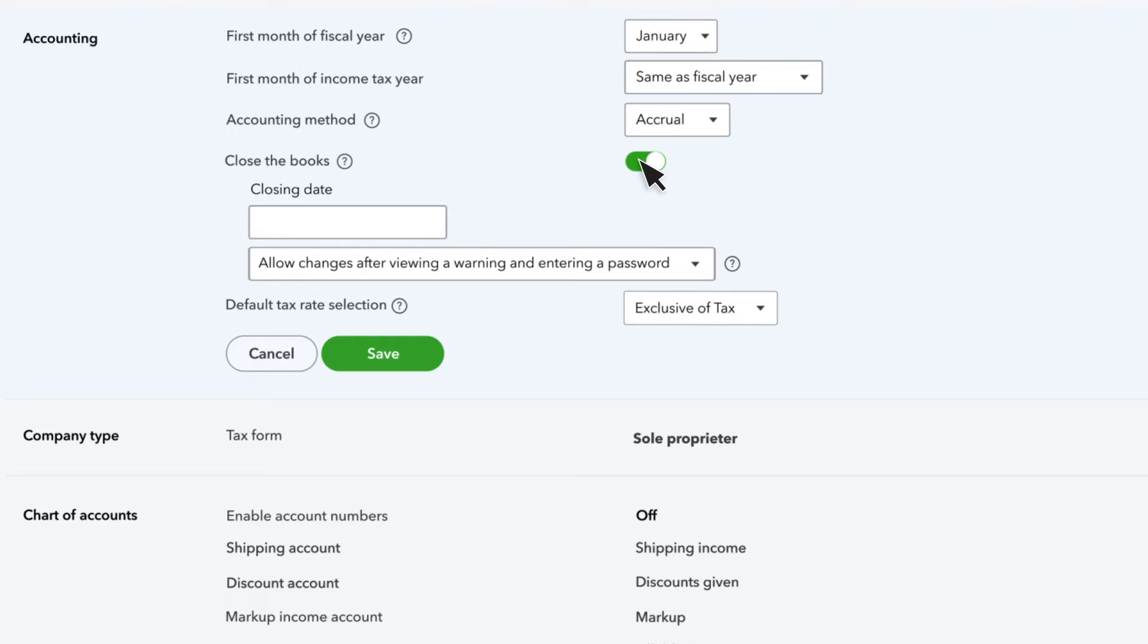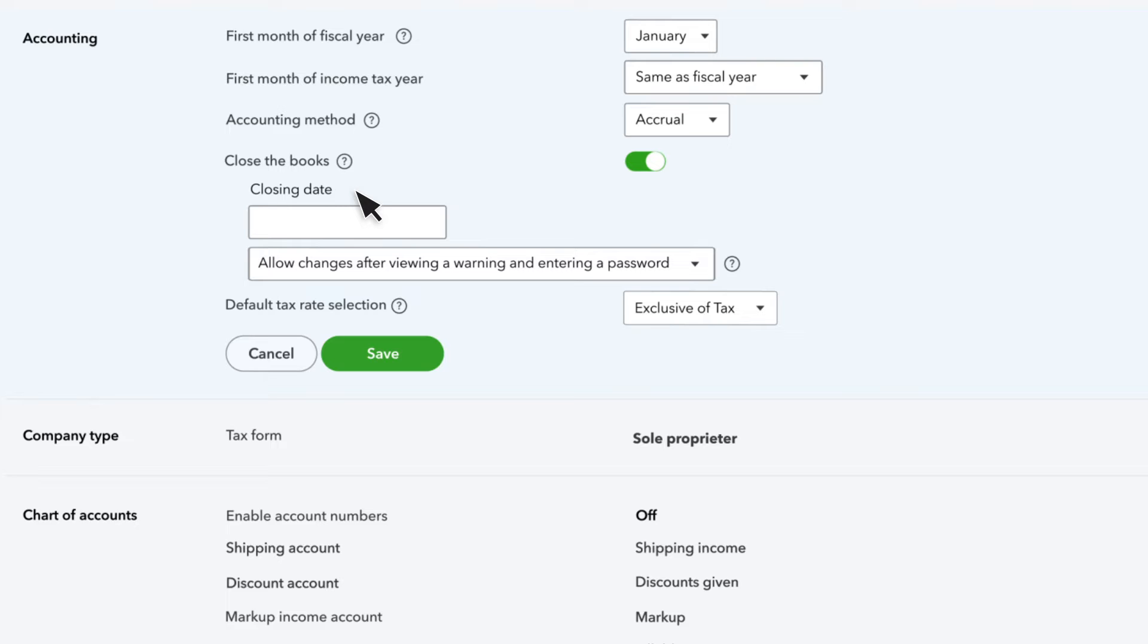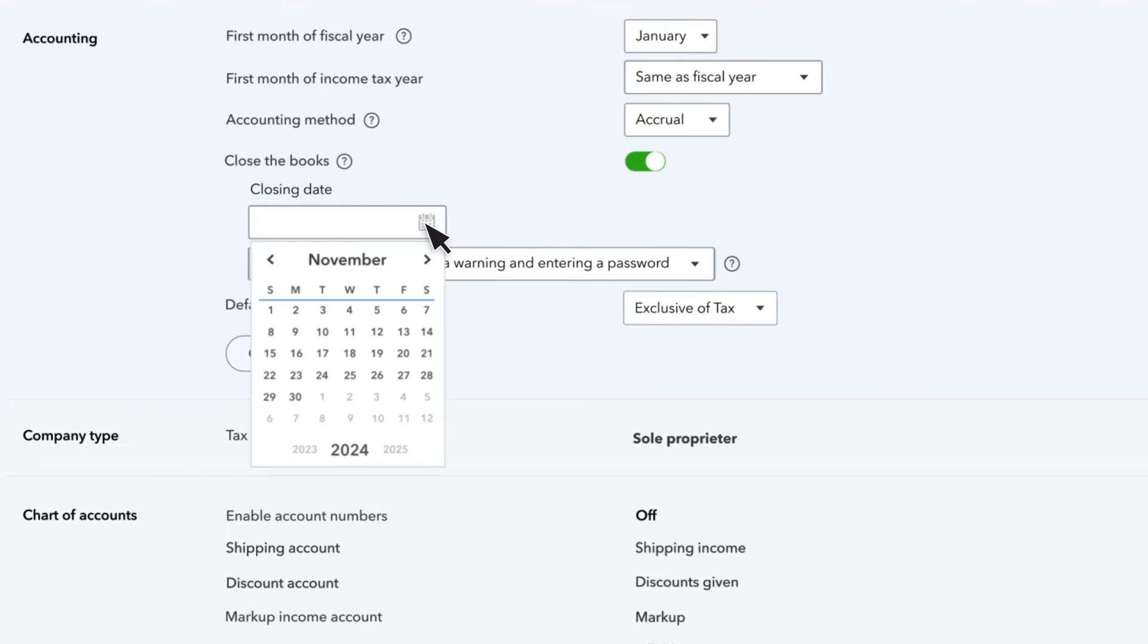This prevents users from making changes to any transaction or accounts prior to the closing date. This is important since you used these exact numbers when you filed your taxes. When's your closing date? After you file your taxes, most businesses set the last day of the previous fiscal year as their closing date.